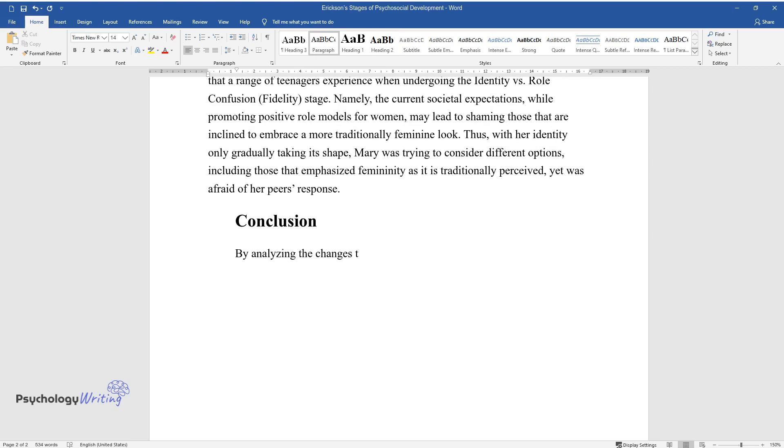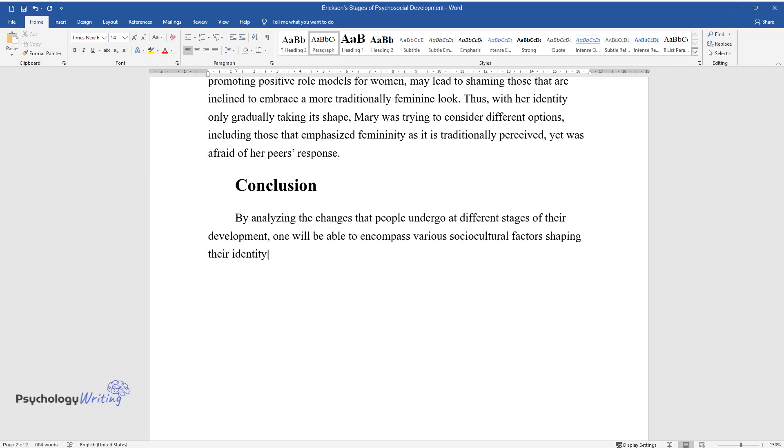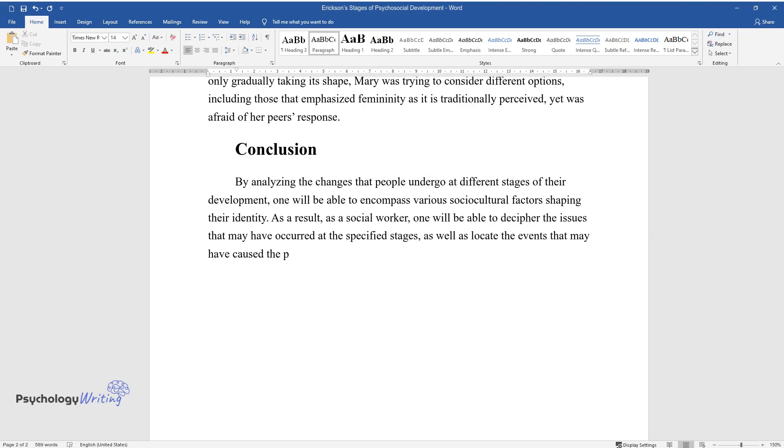By analyzing the changes that people undergo at different stages of their development, one will be able to encompass various socio-cultural factors shaping their identity. As a result, as a social worker, one will be able to decipher the issues that may have occurred at the specified stages, as well as locate the events that may have caused the problem.